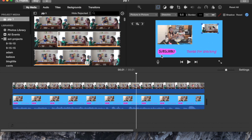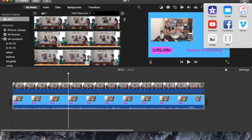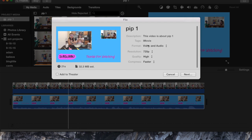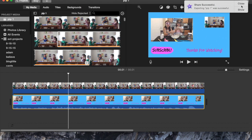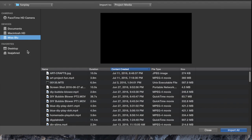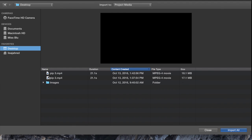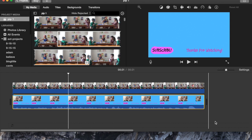So now I am ready to output this. I'm going to go ahead and output this to a file. I'm going to output it to my desktop and I'm going to call this PIP3 just so that I can tell everything apart. Once it's completed, I'm going to go and import that completed video. I put it on the desktop and it's called PIP3 — here it is. So I've imported that.